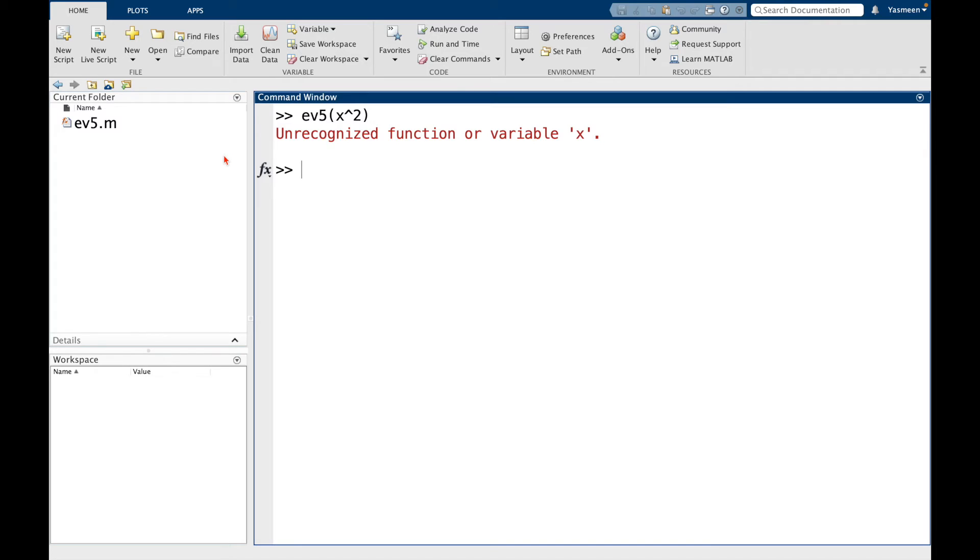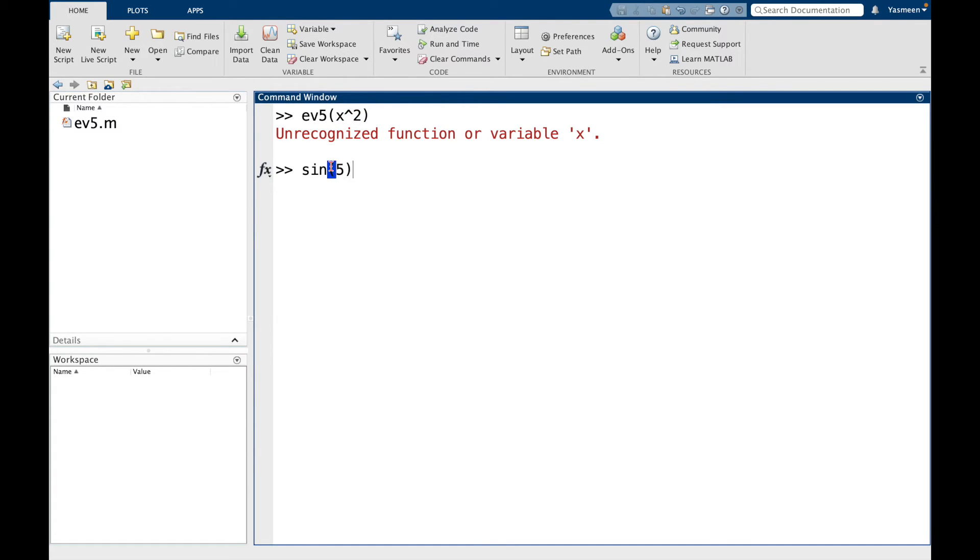So here we get this error. It's saying unrecognized function or variable x. So maybe the problem here is that x squared is our own function. So for instance, MATLAB already knows about sine. So I could try like sine of 5. And this gives me an answer.